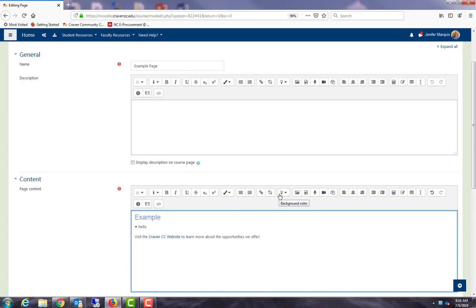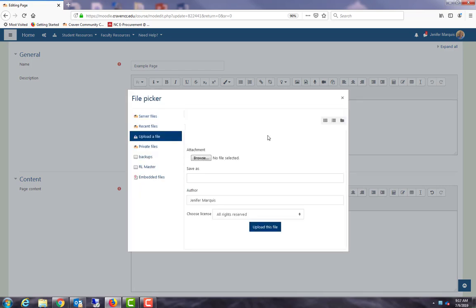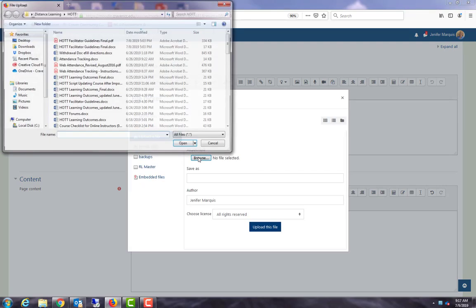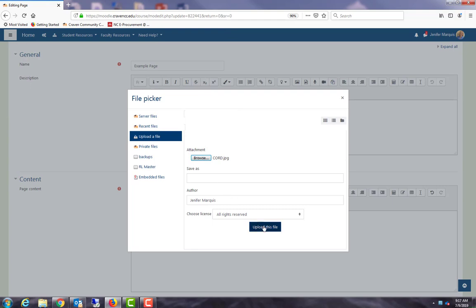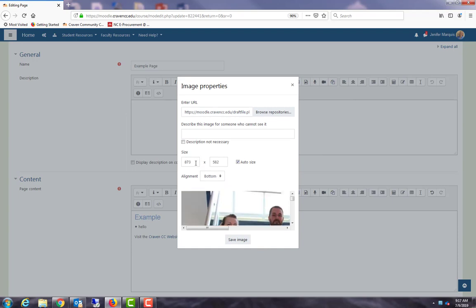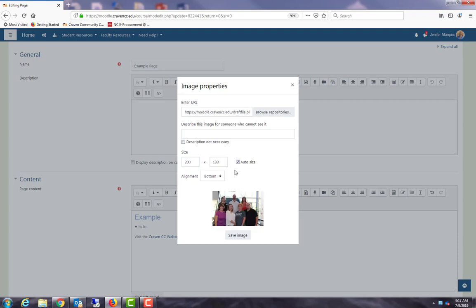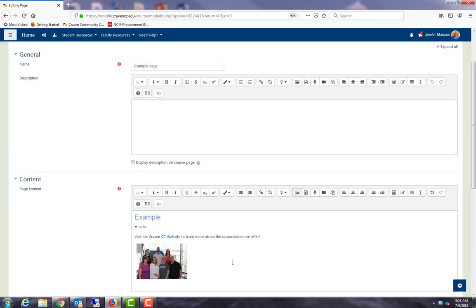We have background colors. We could add an image, so if I put my cursor down and I click that, I can browse my repositories and I can look for a picture. This is a picture of a group that I lead at the college and I'm going to say open and upload. These are our court instructors and the size is huge, you can see that, so I would want to adjust the size. It says auto size so it'll keep the dimensions the same as I change the numbers, so maybe I'll do like 200 and I'm going to put it in the middle and save image. I have to have a description for somebody who can't see it and I'm going to save the image, and now I've got an image on my page. So that's how simple it is to add an image.